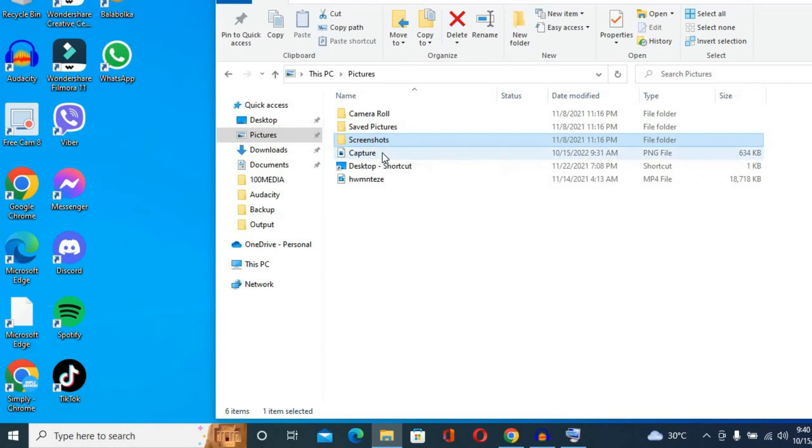But I tend to use the Snipping tool and they tend to be saved in the Capture folder right here.